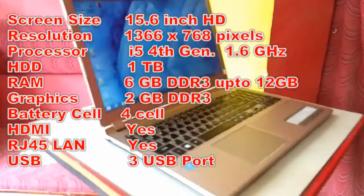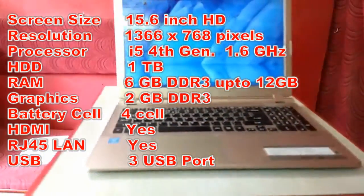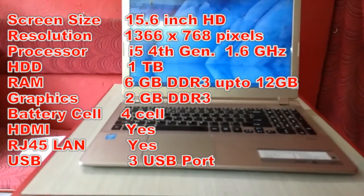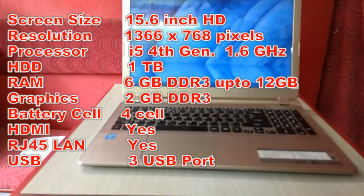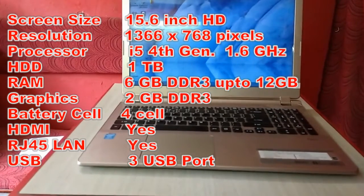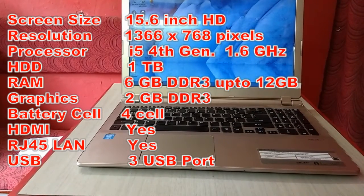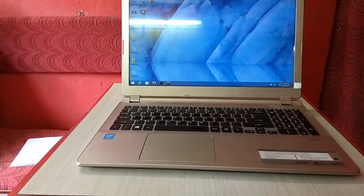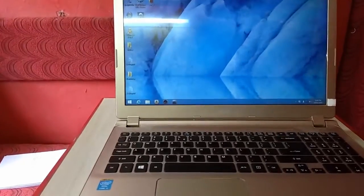The memory RAM is 6 GB DDR3 and you can expand up to 12 GB, so you can expand the RAM capacity up to 12 GB. It has 2 GB of graphics, 4-cell battery, HDMI port, RJ45 LAN port, and of course Wi-Fi, Bluetooth, speaker, webcam, etc.